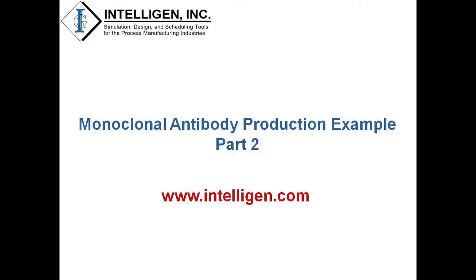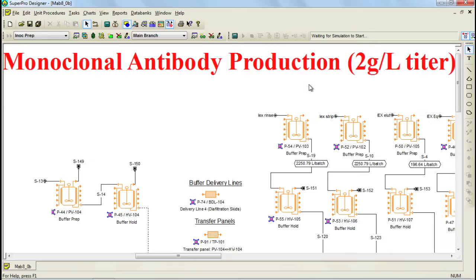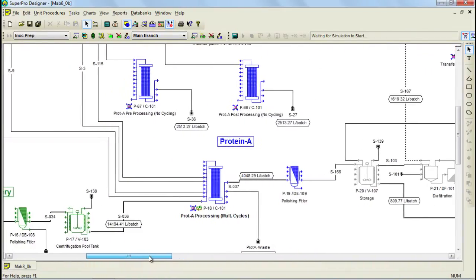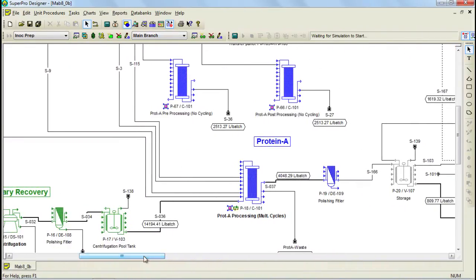If you still don't have a copy of SuperPro Designer, make sure to visit our website www.intelligent.com where you can download an evaluation version of the tool. Let's now continue this tutorial by discussing how to operate a unit procedure in cycles. As you may remember from part 1, all the chromatography columns applied in this model are operated in cycles. Operating the columns in cycles gives you the advantage of increasing the column time utilization while reducing the required size.